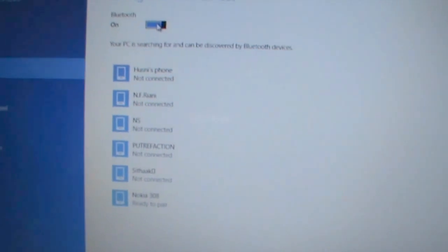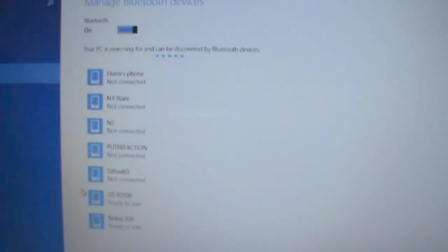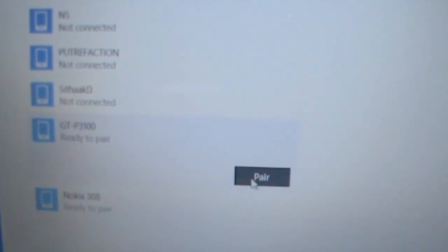Let the computer find my device. Here it is, my device. Pair.